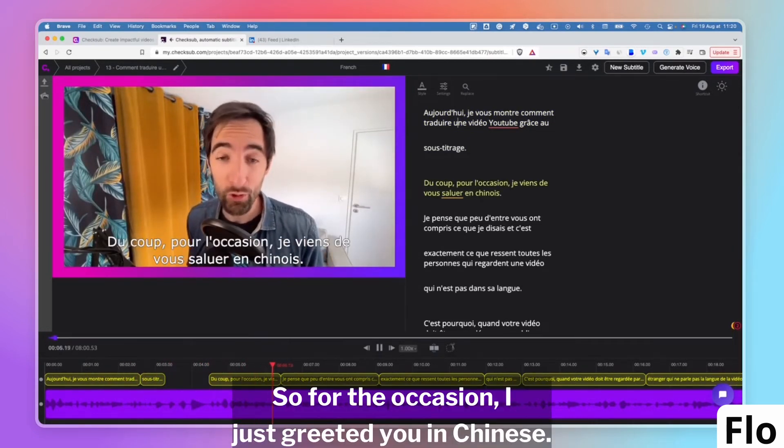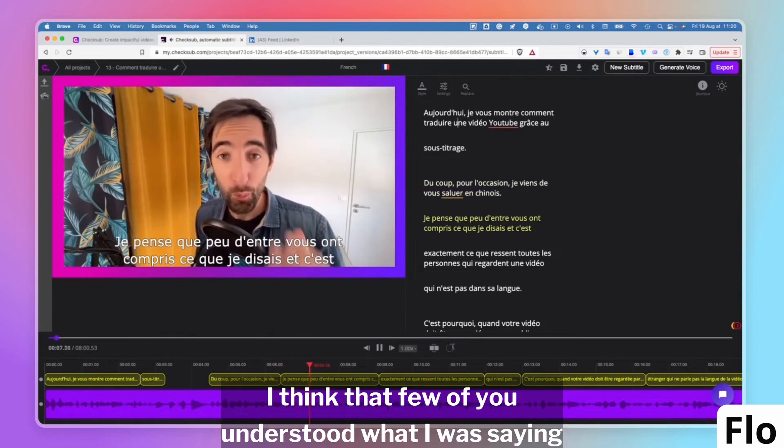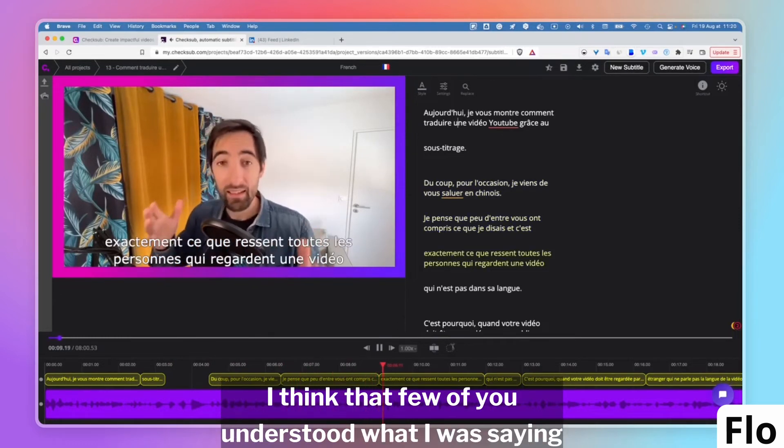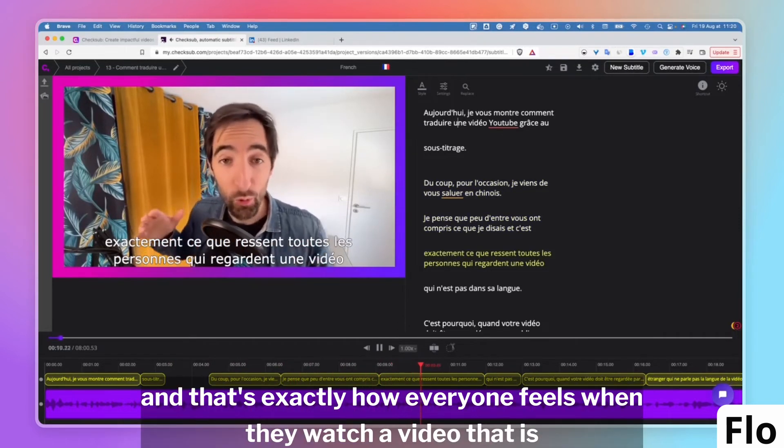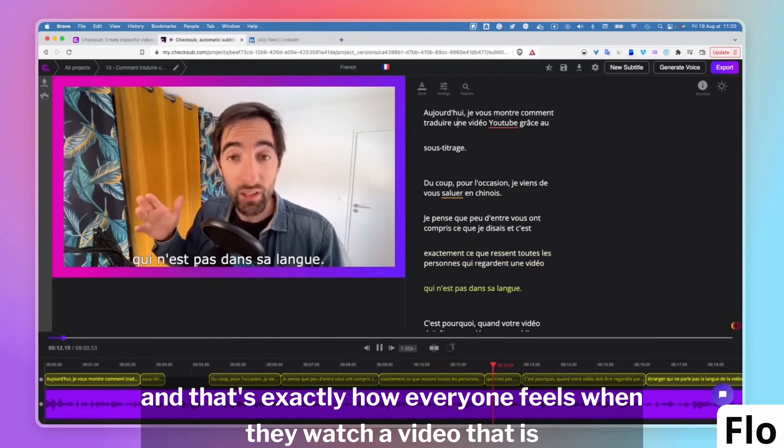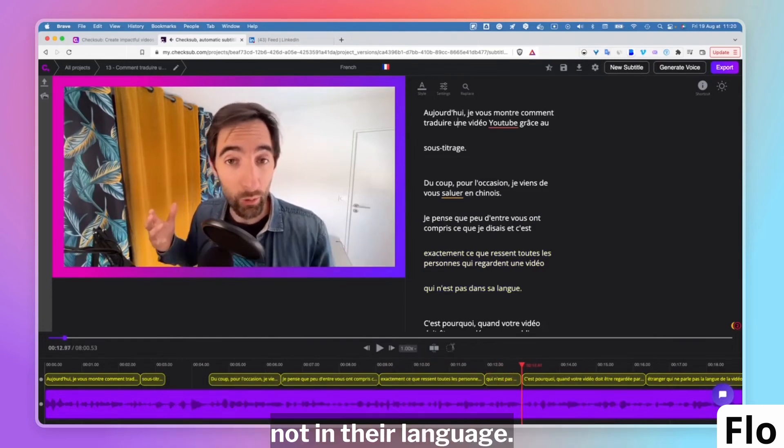For the occasion, I just greeted you in Chinese. I think that few of you understood what I was saying and that's exactly how everyone feels when they watch a video that is not in their language. There you see, it's perfect.